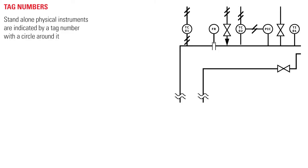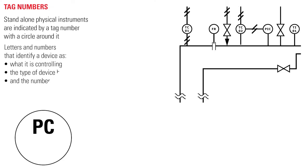Stand-alone physical instruments are indicated by a tag number with a circle around it. Tag numbers are a series of letters and numbers that identify a device as what it is controlling, the type of device being used, and the number assigned to it on the P&ID.